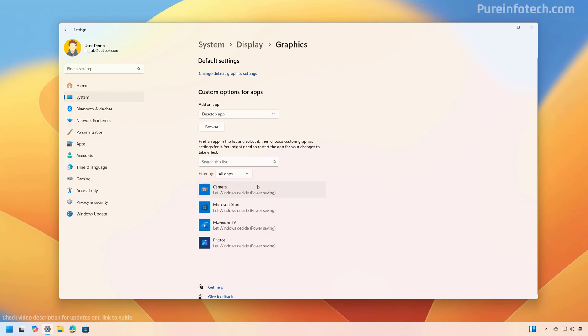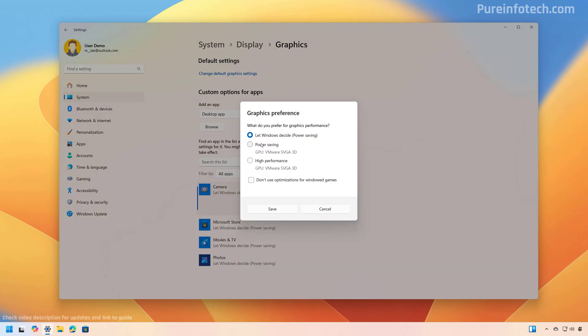Now, if the app is available on the list, simply select it, click the options button. And from here, select the graphics card that you want to set as a default for that specific app.